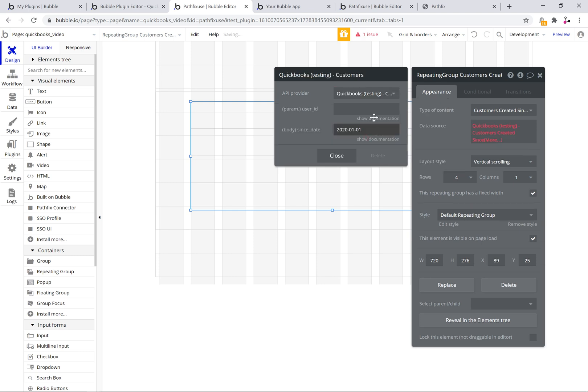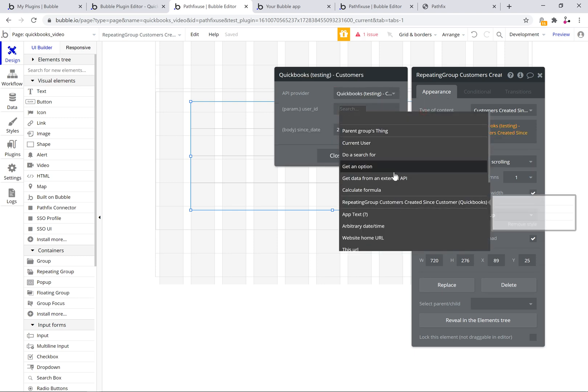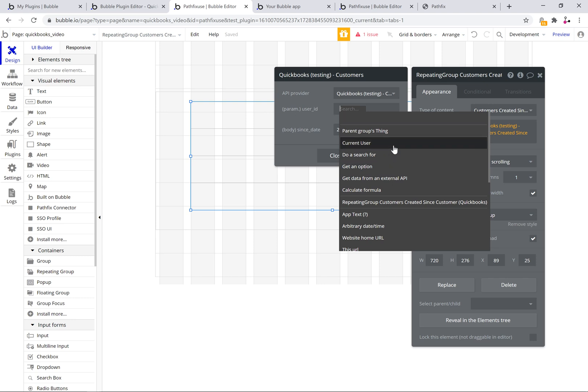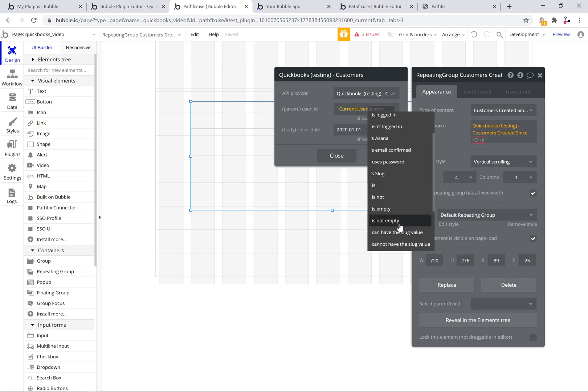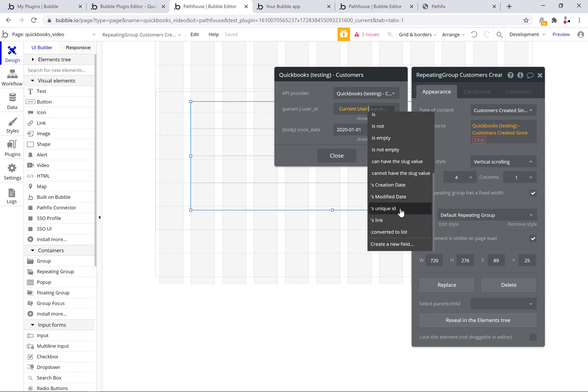I'll select the API. I'll set the user ID parameter to be the current user's ID. This step is common across all pathfix connector APIs.